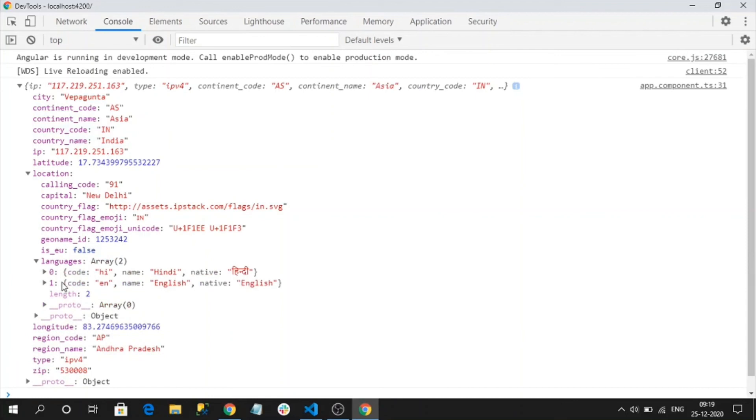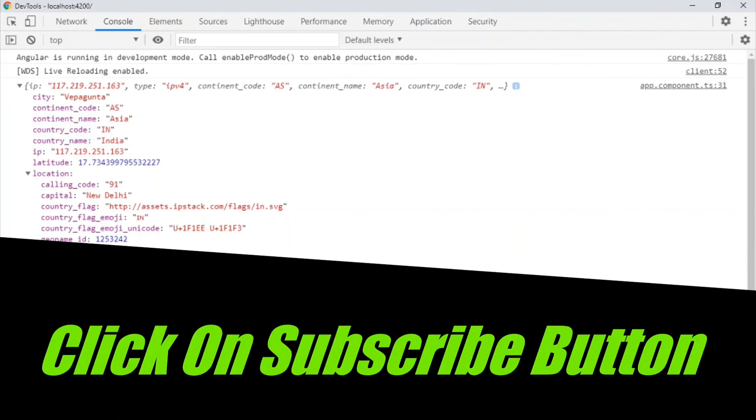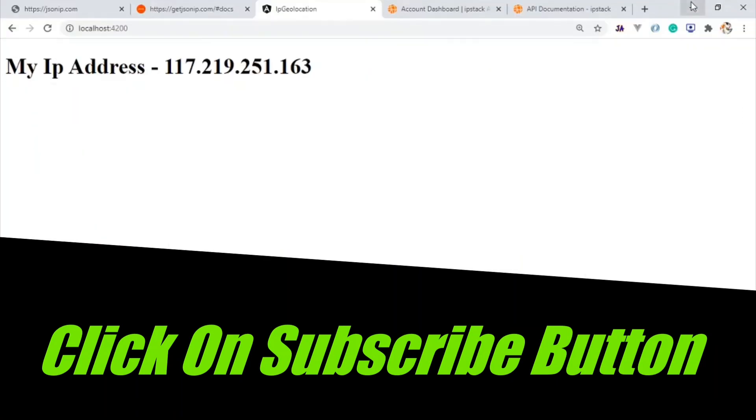So that's all about using IP address and tracking the geolocation of the user. That's it, I think this video has delivered some useful information to you all. If you like my video, please subscribe to my channel. See you soon with new videos. Until then, signing off.